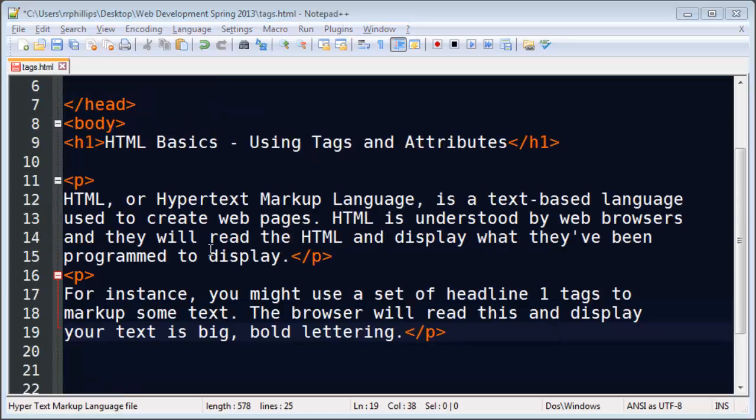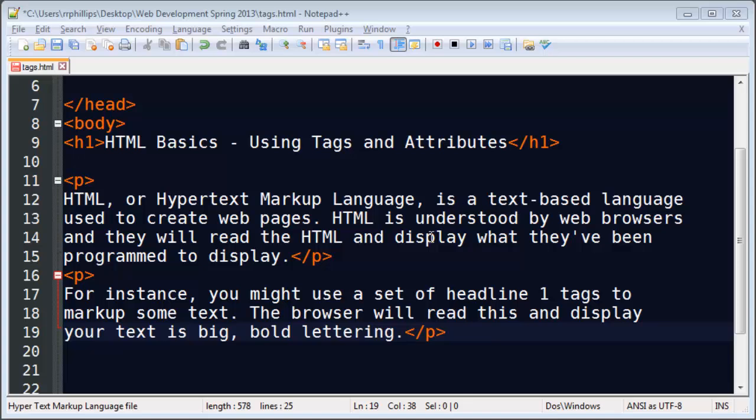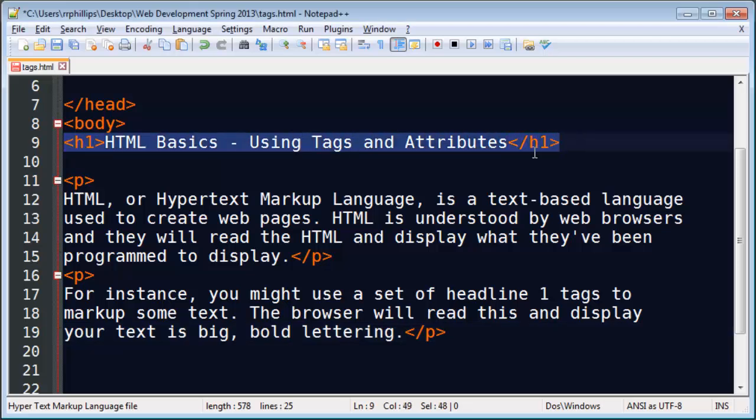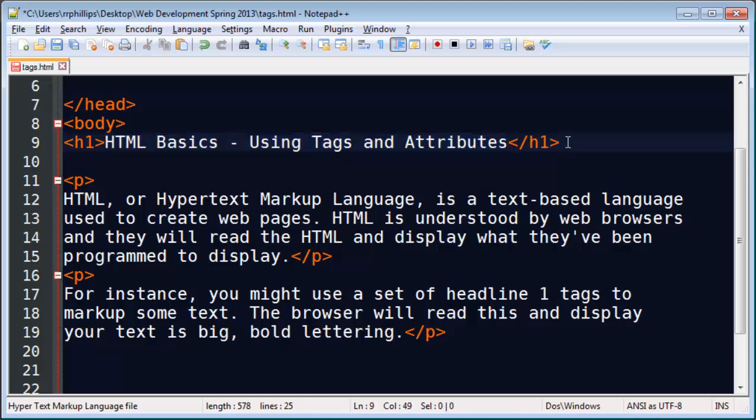There we go. I typed up a couple paragraphs. So HTML or hypertext markup language is a text based language. You can type HTML with any text based editor. I'm using Notepad++ but you could be using plain old Microsoft Notepad, Text Wrangler if you're a Mac user. So it's a text based language. And HTML is understood by the web browser. The web browser looks at a line like that I have up here and says wait a minute. I'm going to take this text and display it in big bold lettering. Because it understands that's what it's supposed to do with a headline one tag.